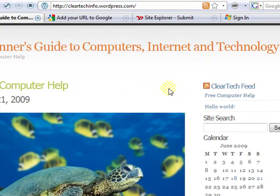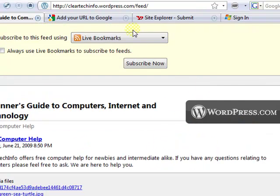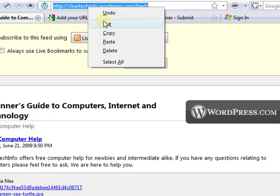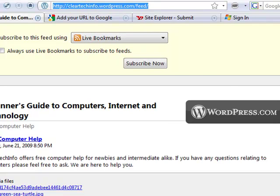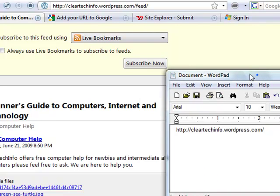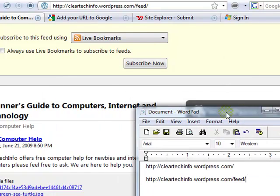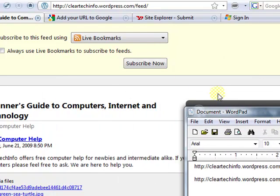The second thing you need to copy is your RSS feed address. Highlight it and copy. Go into WordPad or whatever text editor you have and paste. You'll be needing these in a while. Then you can just exit your website.